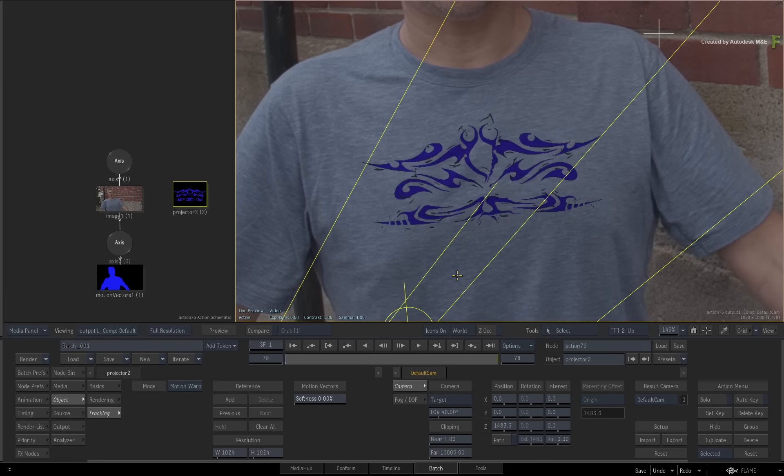However, you can resolve this in Flame by using multiple reference frames. Firstly, you'll need some keyframing. Enable Auto Key.